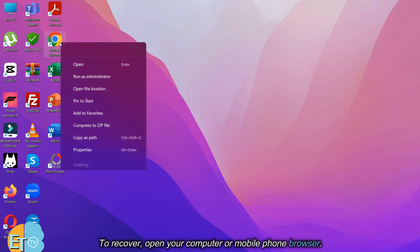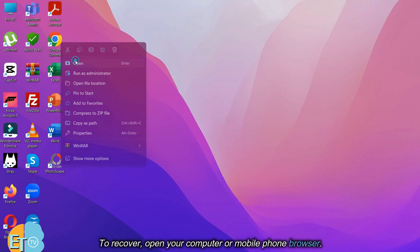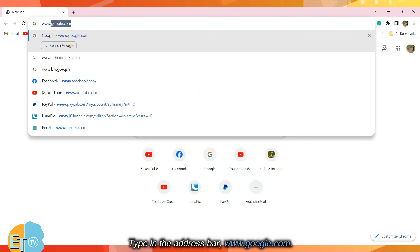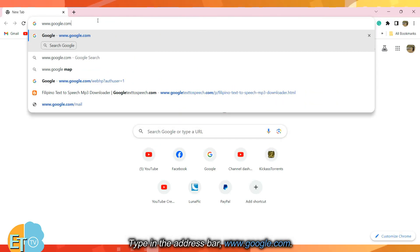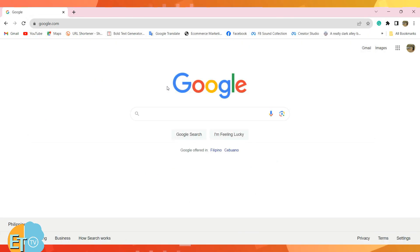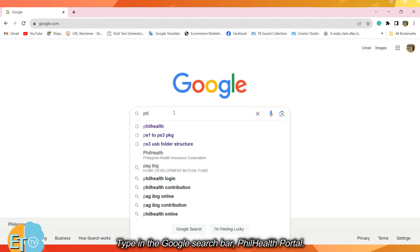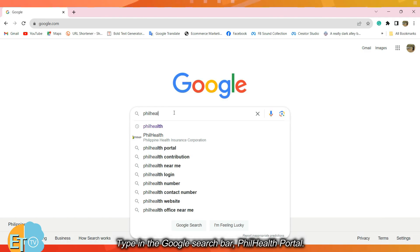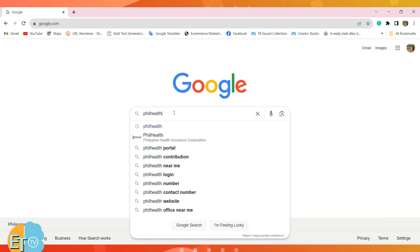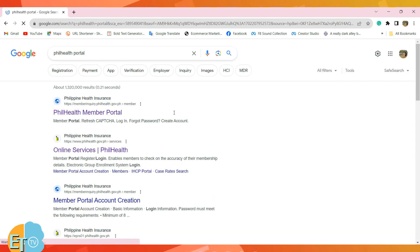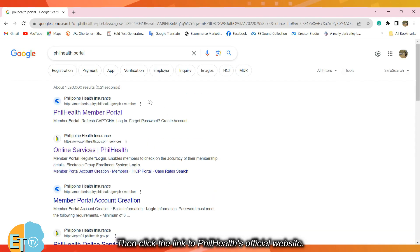To recover, open your computer or mobile phone browser. Type in the address bar www.google.com. Type in the Google search bar PhilHealth portal, then click the link to PhilHealth's official website.